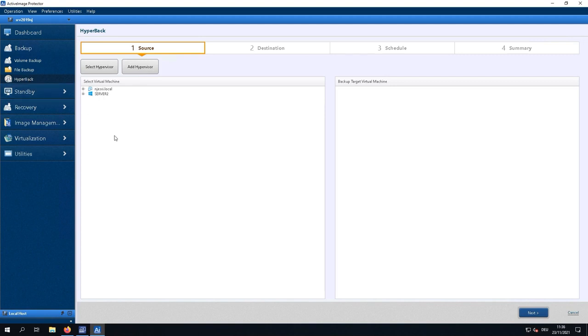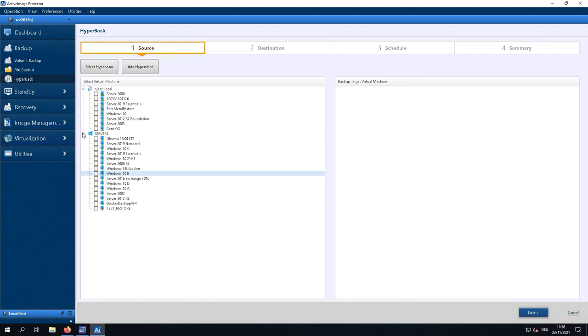I have added two hypervisor hosts already. I have one ESXi host and I have one Hyper-V 2019 host. Now the great part is I don't need to install any software on the host or the VMs. I just need to select my VMs from the hypervisor selection.